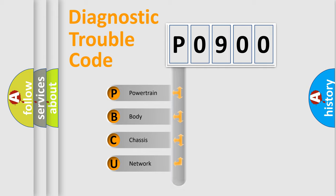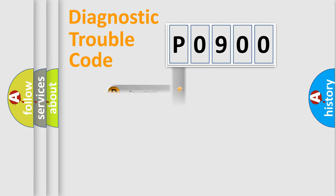We divide the electric system of automobile into four basic units: Powertrain, Body, Chassis, and Network. This distribution is defined in the first character code.